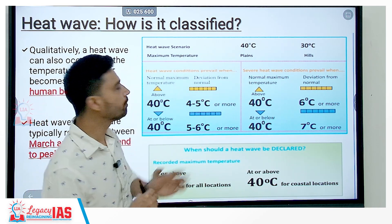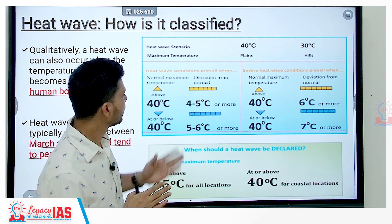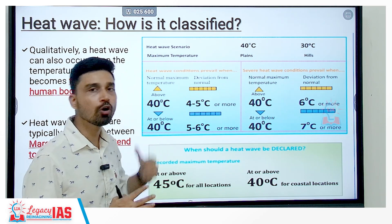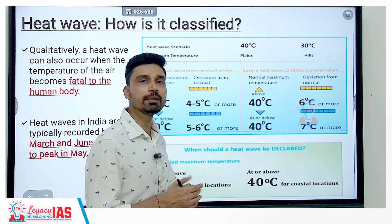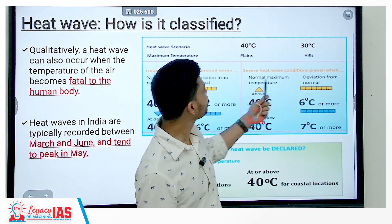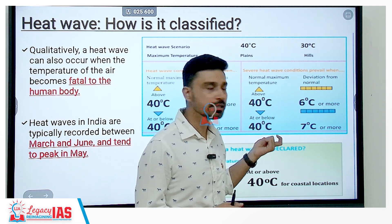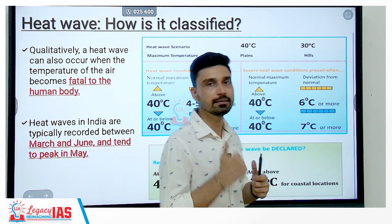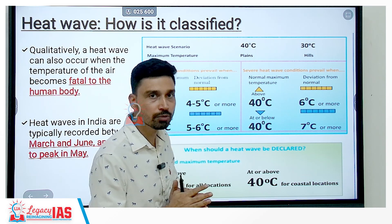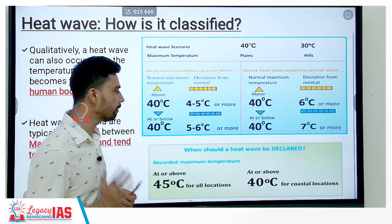If the normal maximum temperature is above 40 degrees Celsius, a heat wave condition is declared if the deviation is 4 to 5 degrees Celsius. On the other hand, if normal maximum temperature remains at or below 40 degrees Celsius, a heat wave is declared if the temperature rises by 5 to 6 degrees Celsius or more. Severe heat wave conditions prevail if the normal maximum temperature at any station is 40 degrees Celsius and the deviation is 6 degrees Celsius or more, or where normal maximum temperature is at or below 40 degrees and deviation is 7 degrees Celsius or more.